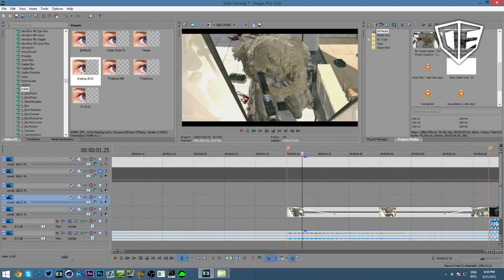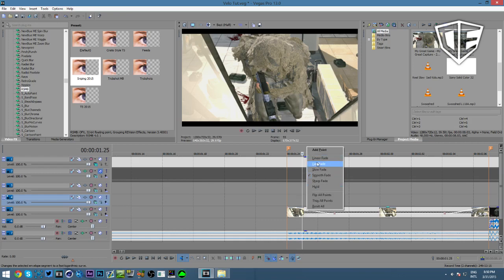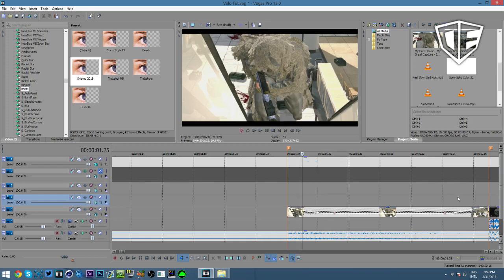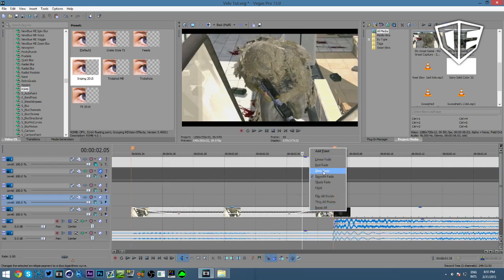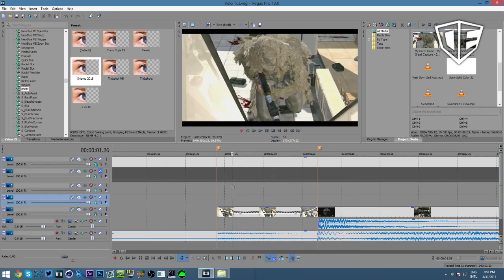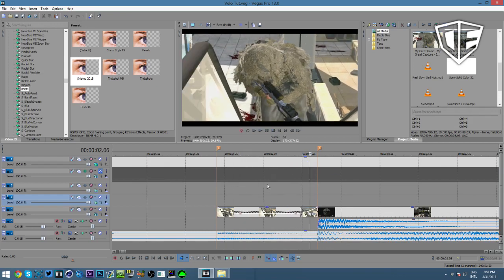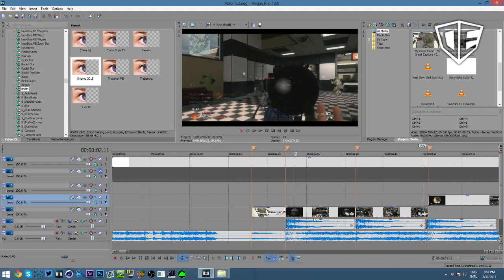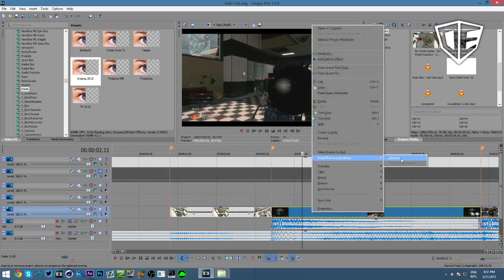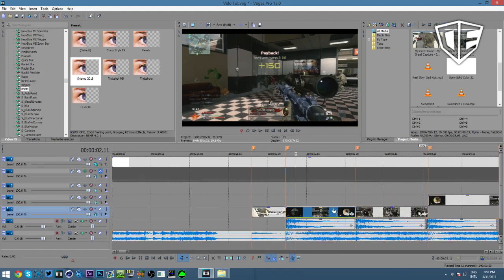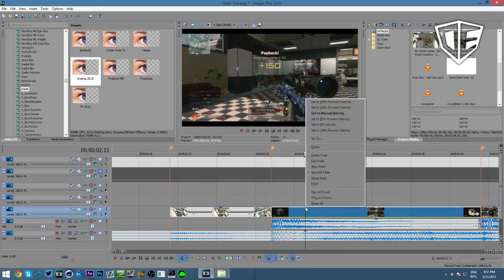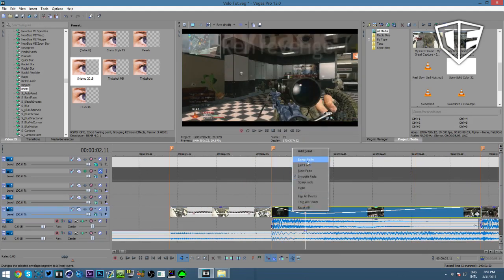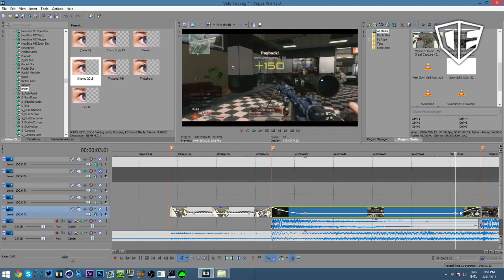Then you want to change the first curve depending on what your clip looks like. For a cinematic, I recommend always doing fast fade at the beginning and slow fade at the end. I pretty much recommend that all the time unless you're doing a super hard blow. For the actual shots, sometimes you might want slow fade on the beginning, which makes the scope-out happen faster and then suddenly slow down. I'll show you the difference.